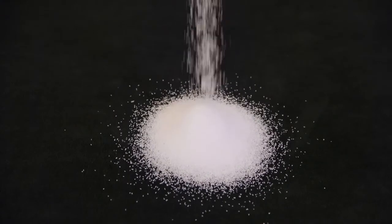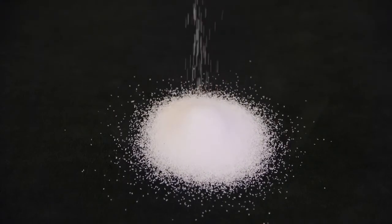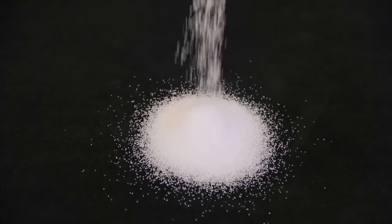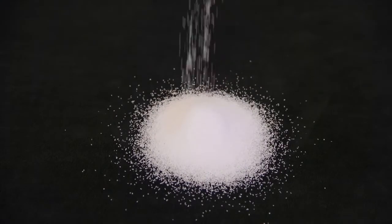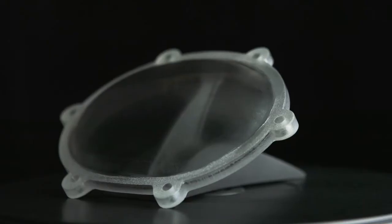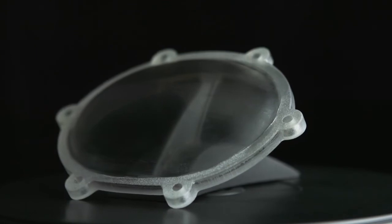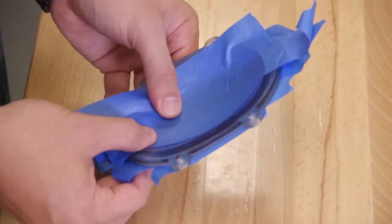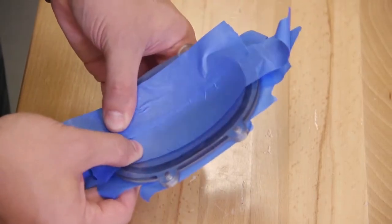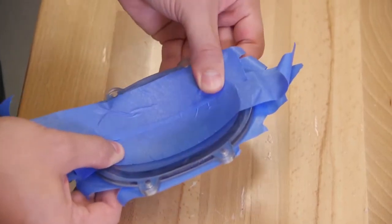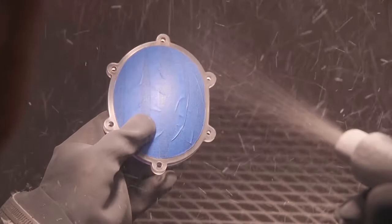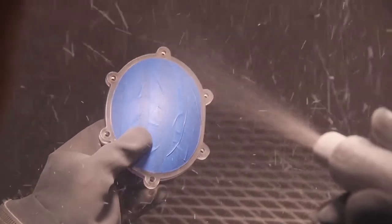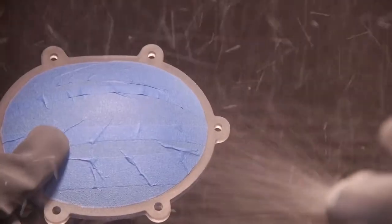Media blasting is not generally recommended because it can create small pits in the model surface. However, for a frosted surface finish, mask the parts of the model you do not want to look frosted, then media blast the unprotected area.